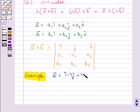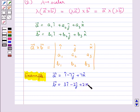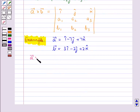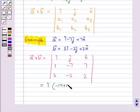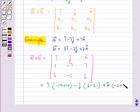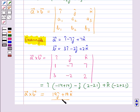Let us consider vector A equal to i-cap minus 7 j-cap plus 7 k-cap and vector B equal to 3 i-cap minus 2 j-cap plus 2 k-cap. Then the cross product of these vectors is given by the determinant with first row i-cap, j-cap, k-cap; second row 1, minus 7, 7; and third row 3, minus 2, 2. This becomes equal to i-cap into (minus 14 plus 14) minus j-cap into (2 minus 21) plus k-cap into (minus 2 plus 21), giving 19 j-cap plus 19 k-cap. So vector A cross vector B equals 19 j-cap plus 19 k-cap.